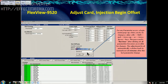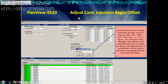This is the screenshot of Fluxview computer which is connected to RT-Flex engine 50D. Today I will explain the adjustment of injection begin offset.